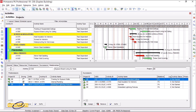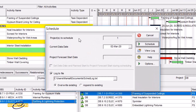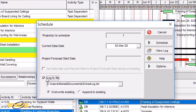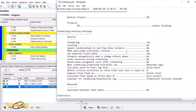For getting a log report, click on the schedule icon. Select 'Log to File' — pay attention, this must be checked. Then click on 'View Log'.